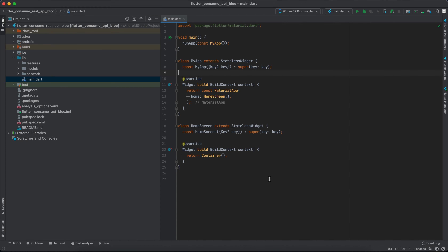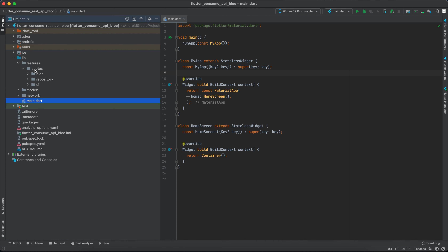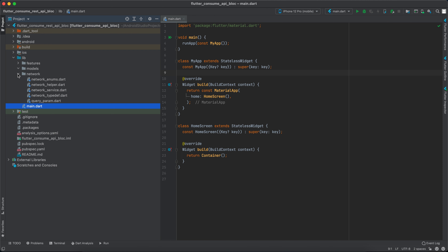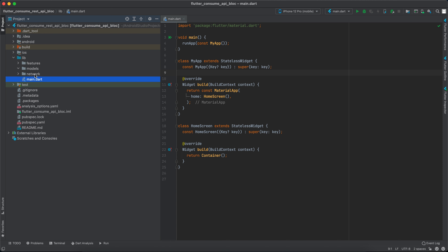To get started, I've already set up my project. I created a directory called 'feature', inside it a directory called 'quotes', and inside that an empty bloc, empty repository, empty UI directory, and a models directory. The network folder has all the network details covered in the previous video — I'll keep a link in the description. We won't go over how to call an API, we'll focus on how to deal with the bloc and states.